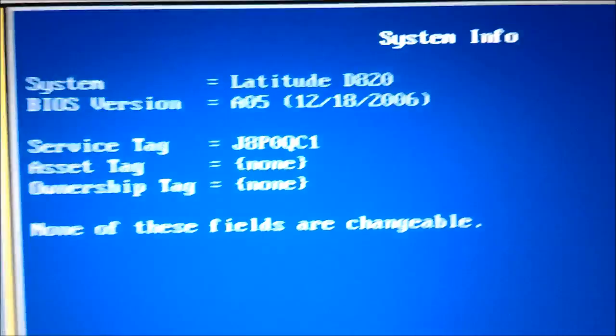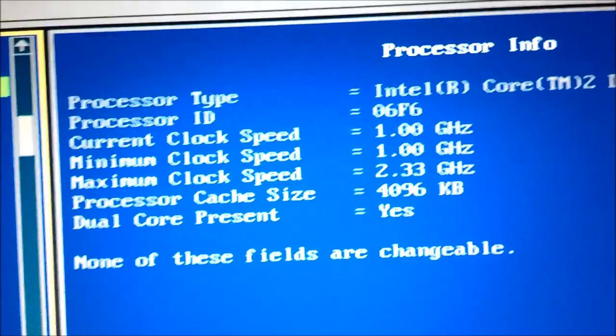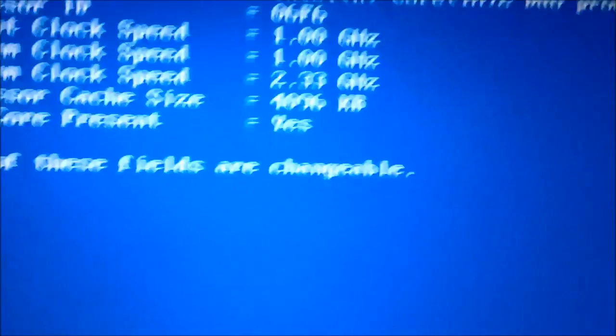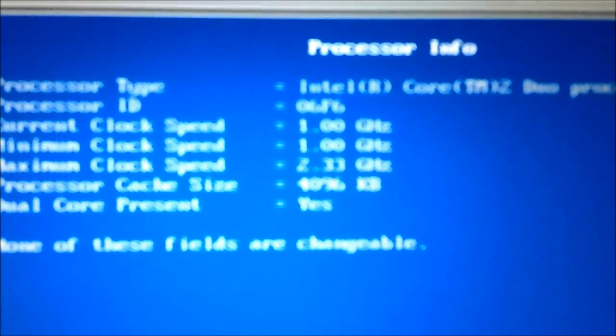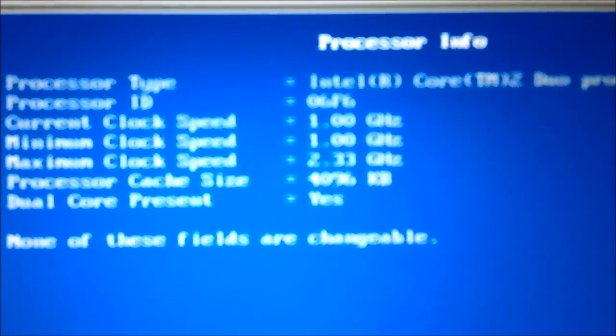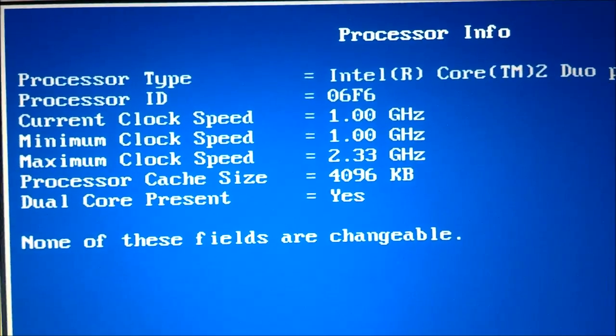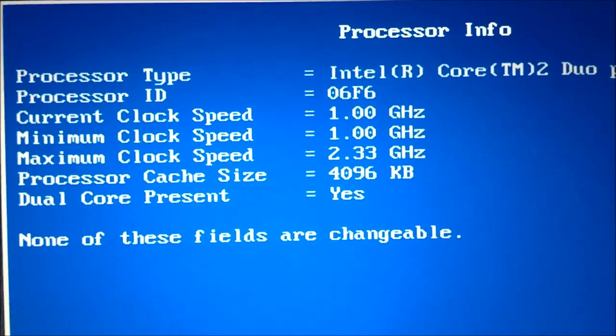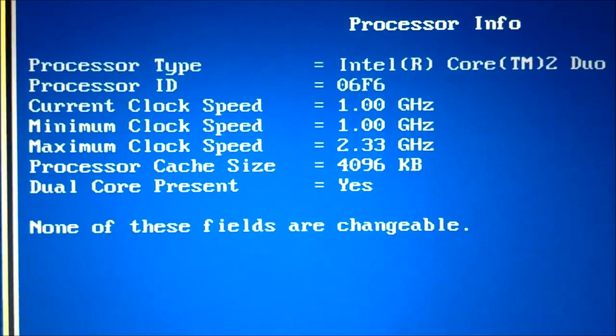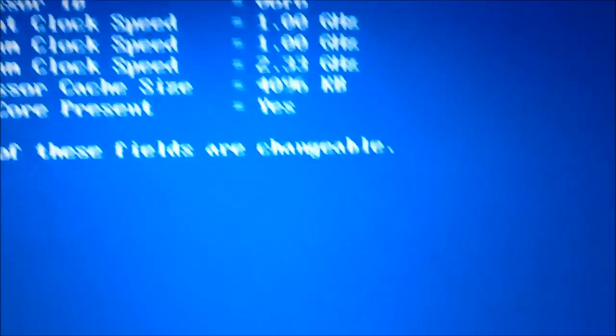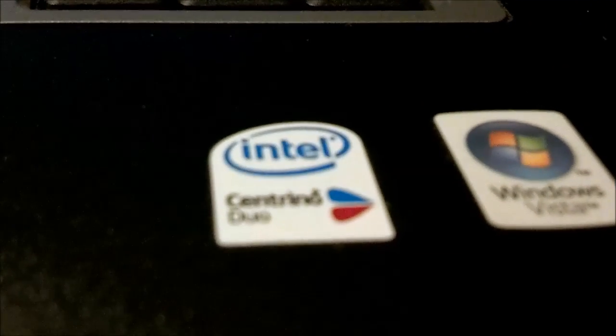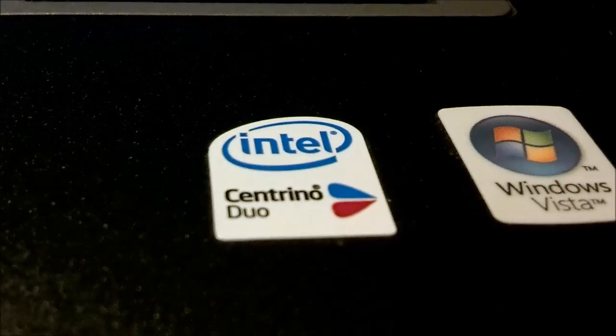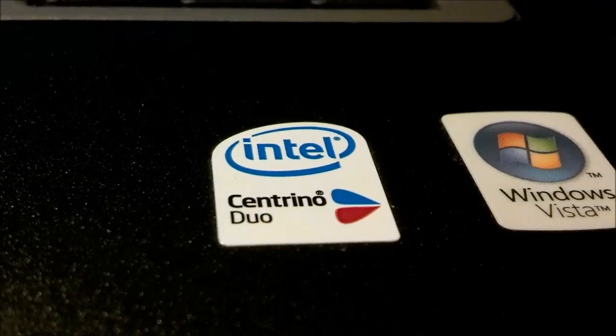The current BIOS is set to A05. It has an Intel Core 2 Duo running at 2.33 gigahertz and 4 megabytes of cache in dual core. On the sticker it says it is a Centrino Duo but it is just a Core 2 Duo.